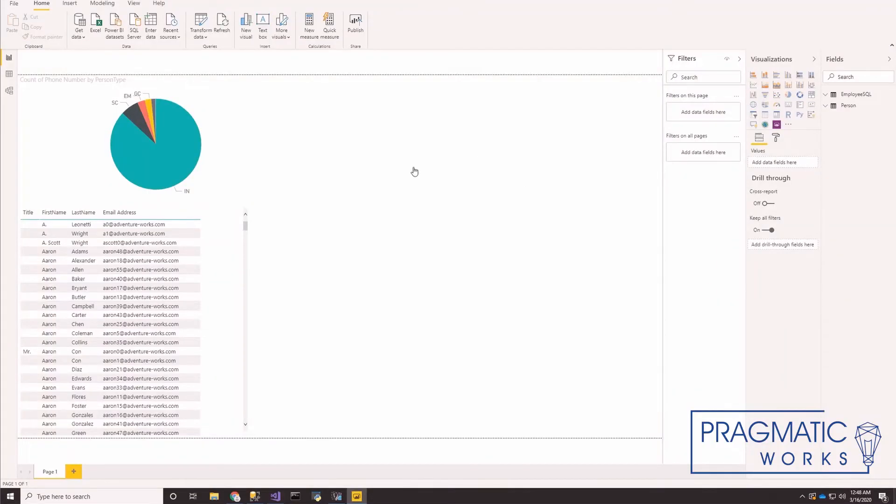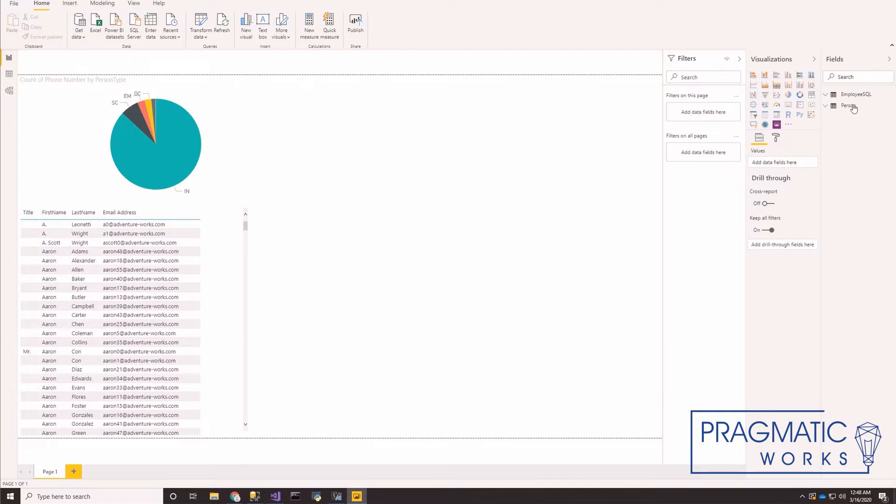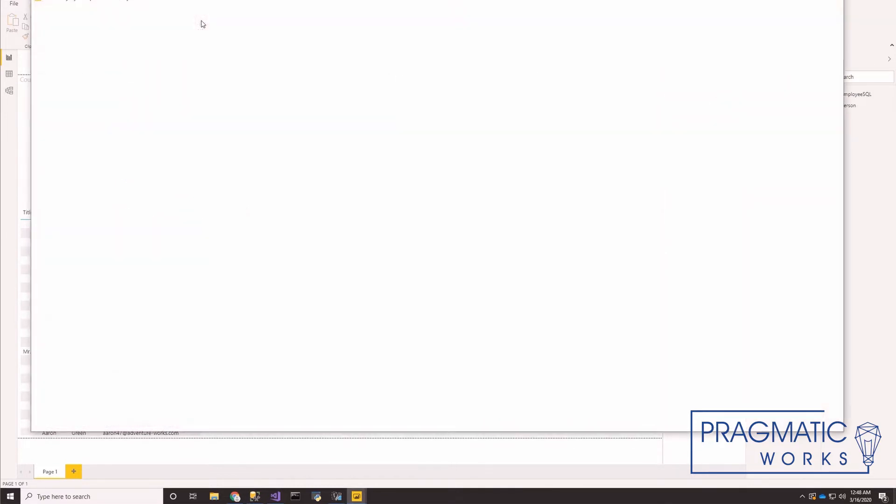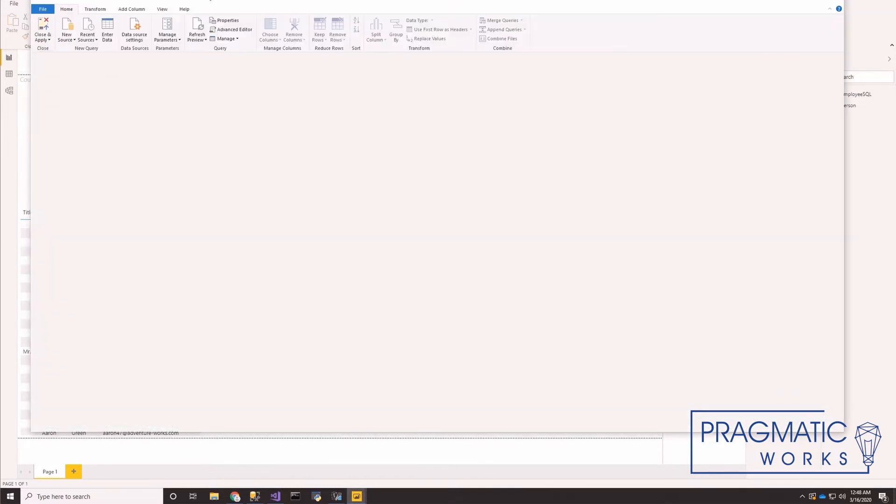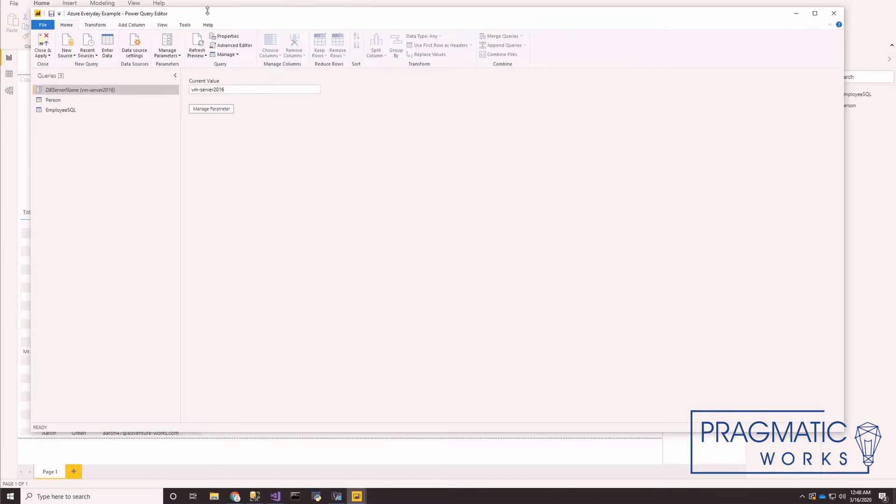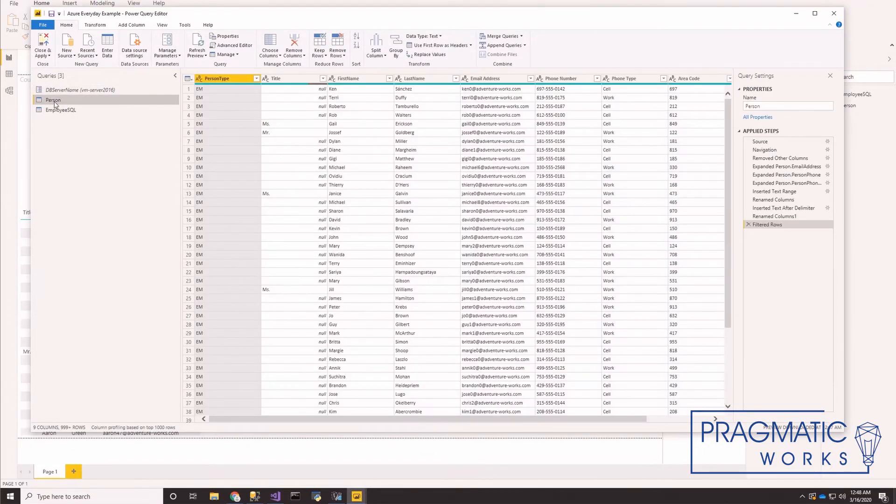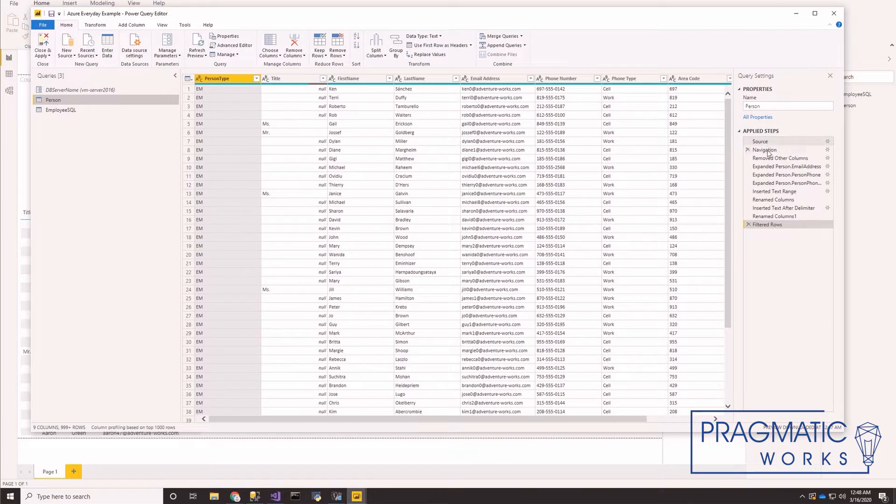So here we are in Power BI Desktop. I've got a sample analysis set up here. It's got a couple of data sets, employee SQL and person. And we're going to want to move these data sets out into a data flow. So let's go ahead and click transform data to load our power query editor.